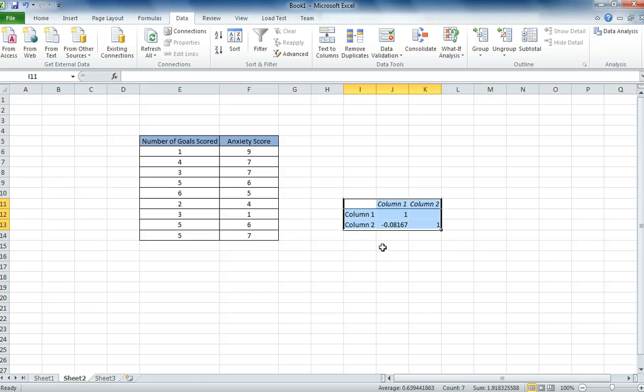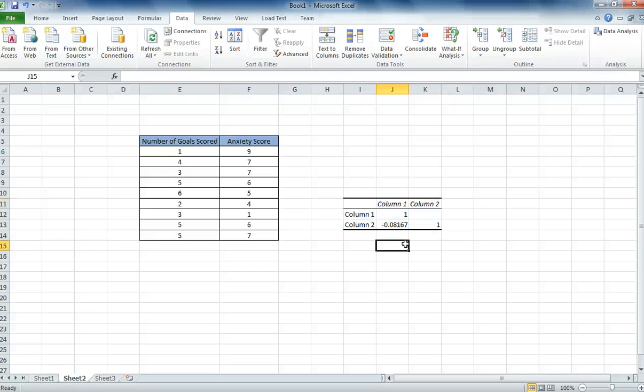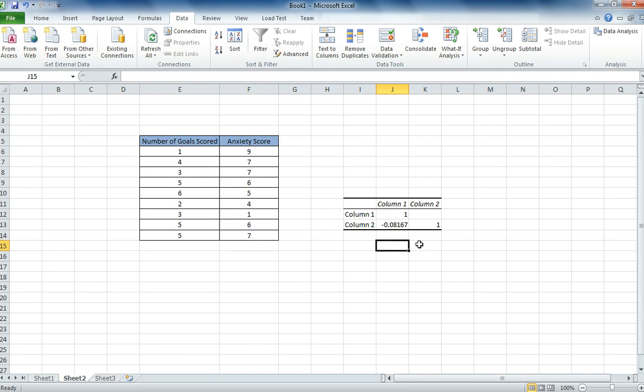The good thing about correlations is that you get a really brief results table. And you can see here that comparing column 1 and column 2, which is what I wanted to look at, gives me a correlation coefficient of minus 0.08.